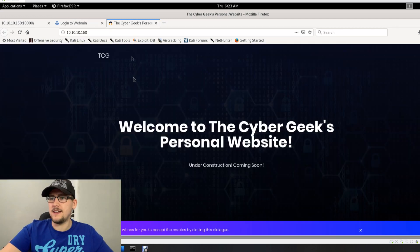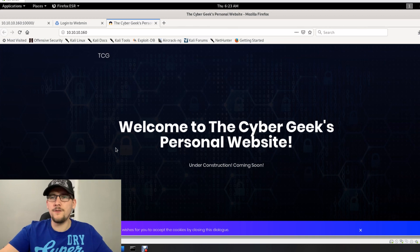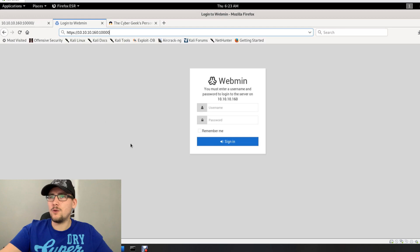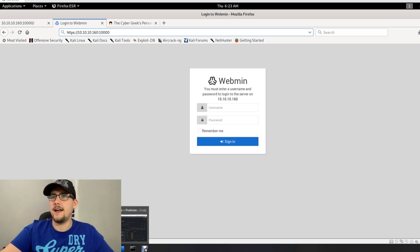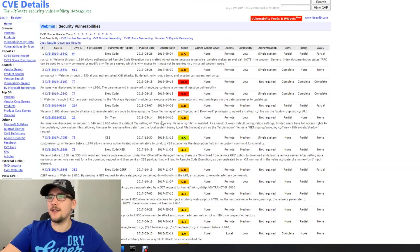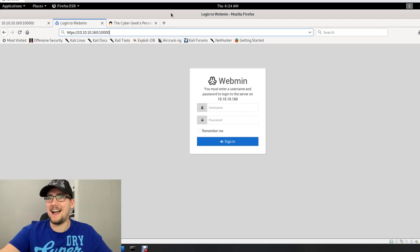On port 80 there's a development website under construction, which could also be vulnerable since developers aren't always as security-focused as in production. I firstly looked at Webmin because random services on these boxes are usually there for a reason. Searching Google, there are quite a few Webmin vulnerabilities ranging from 2007 all the way to 2019, but I couldn't find version information from the login page or source code.